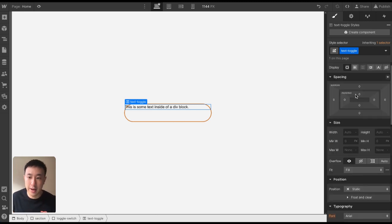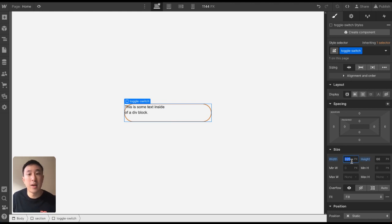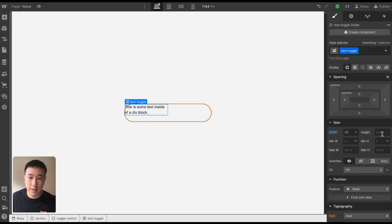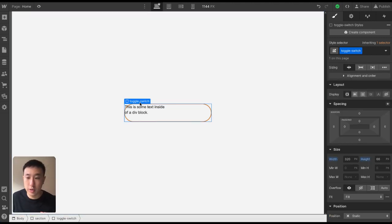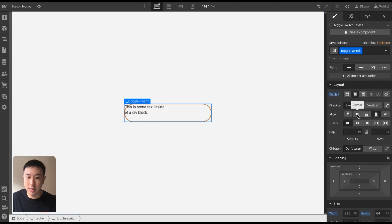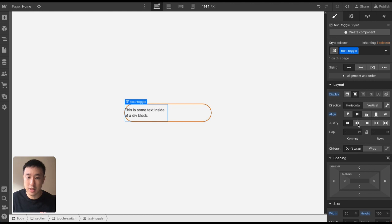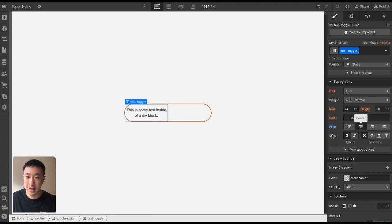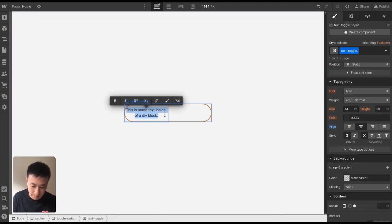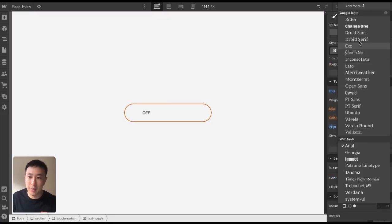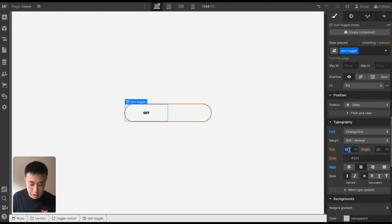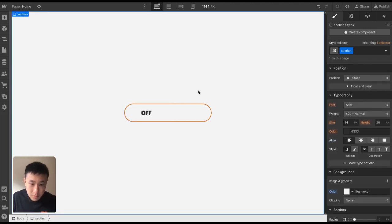In this text toggle, I'm going to give it a width of 50%, so it takes 50% of the parent width which is 320 pixels — that's 160 pixels. I'll also give this class a height of 100%, which means it takes up 100% of the parent element's height of 66 pixels. In the toggle switch layout, I'll put flex with alignment to the middle. In the text toggle, I'll put flex, alignment to center, justify to center, and text alignment to center. Then I'll rename this to 'off' and style the font — maybe 24 pixels.